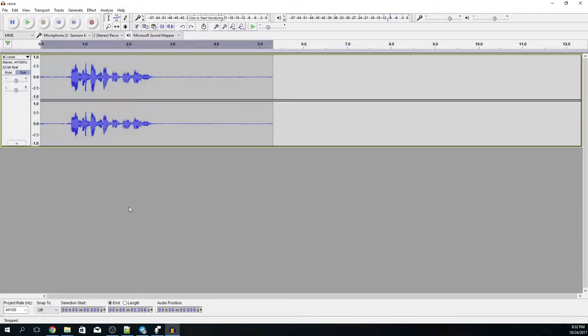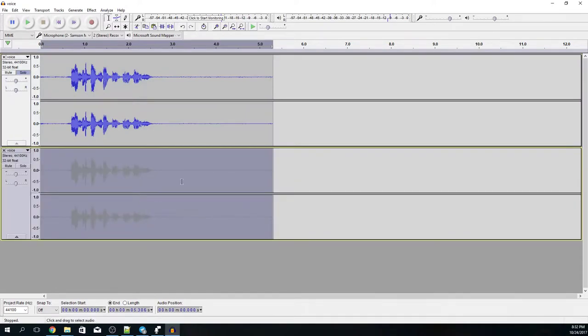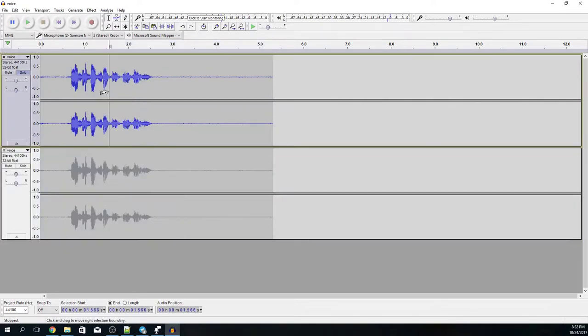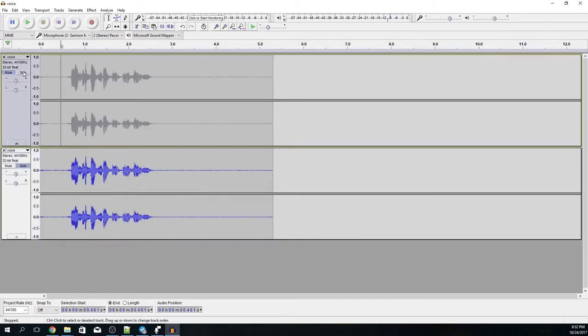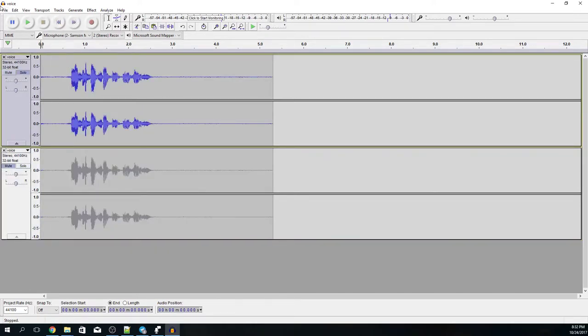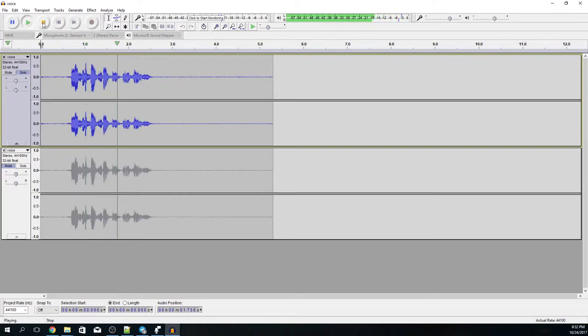So I'll make a copy of this, keep it for reference and this is a sample I recorded before. Let's listen to it. Here is a short sample of my voice.